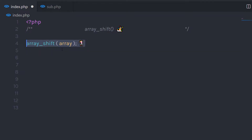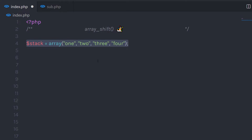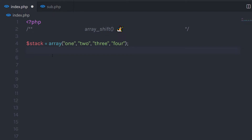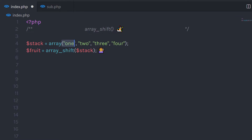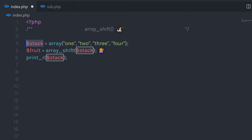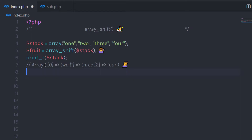Let me show you a very simple example to understand how this function works. Let's say you have an array called stack, and you have some values inside this array. If you want to remove the first value from this array, you can use the array_shift function. You call array_shift and specify that array in the parentheses — it's going to remove the first value and return it to a variable. When you try to print that variable, it's going to return the result.